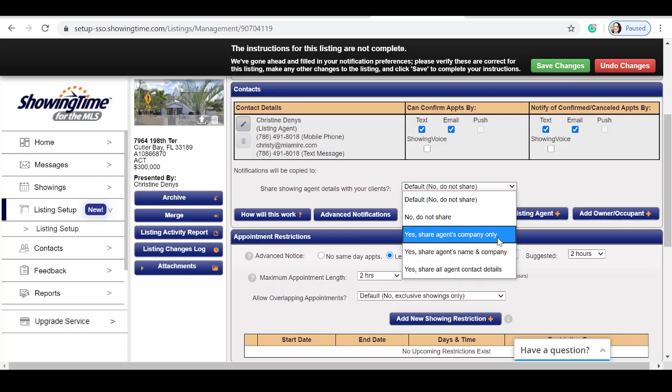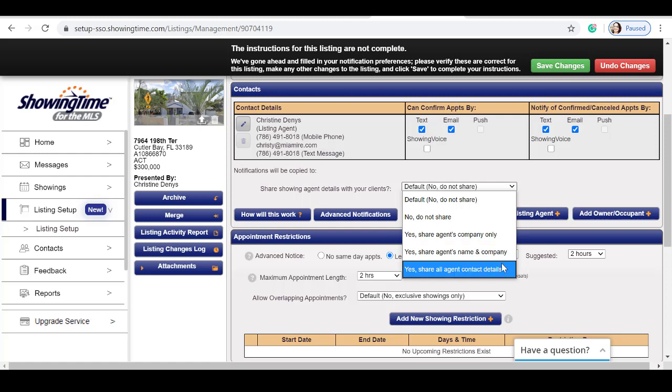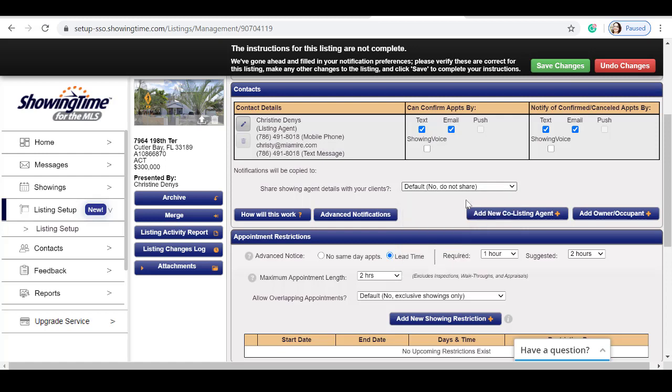Share agents company only, yes, share agents name and company, or yes, share all agent contact information. For this example, I will select no, do not share.